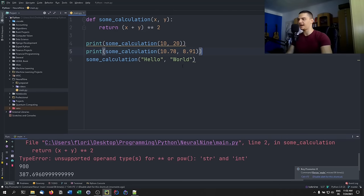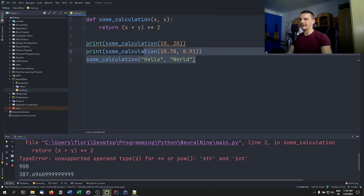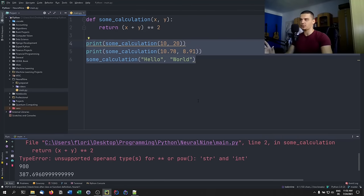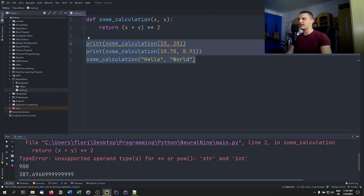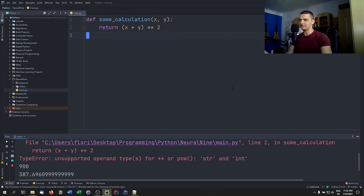Python does not do static type checking. I can't say 'this is an integer so I cannot pass a string here.' That's something done in Java, C#, or C++, but not in Python. Type hinting is not going to change the fact that Python is dynamically typed.